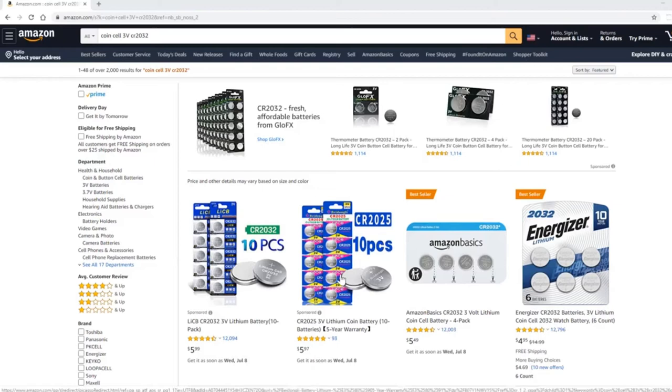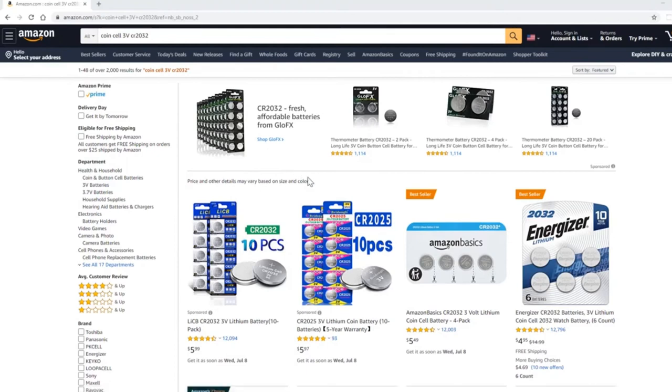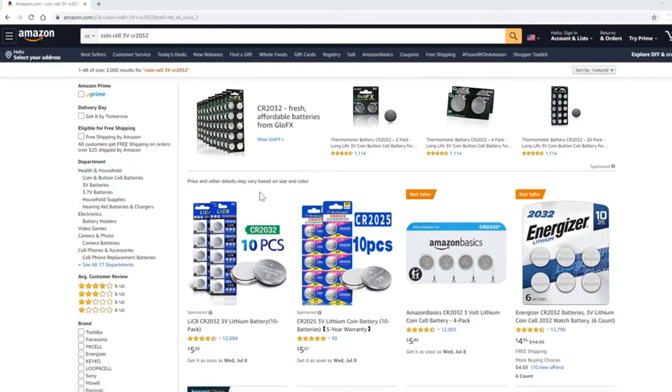Sometimes you can look around the house and find a 3V CR2032. If not, you can get them on Amazon quite inexpensively.